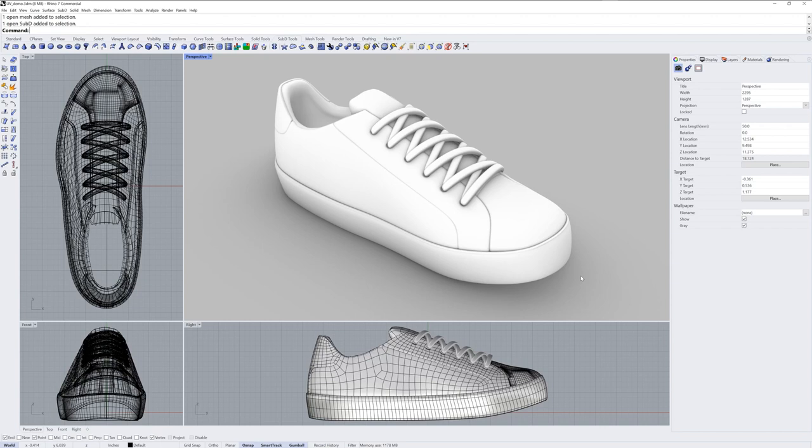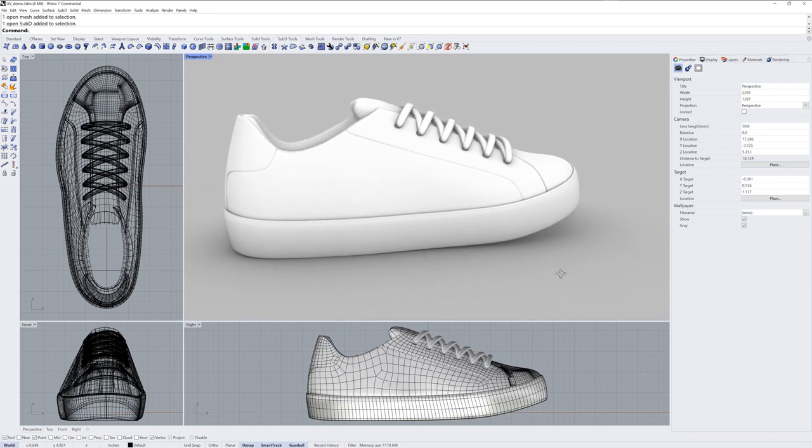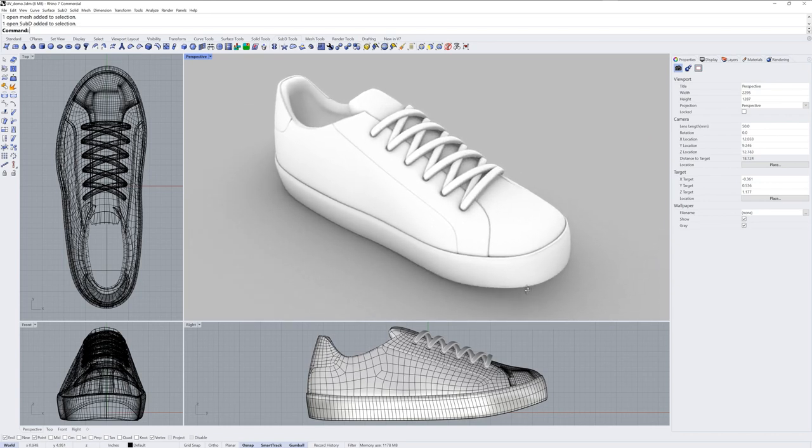Texture mapping is the process of how an image in a material gets wrapped around a 3D model. So if you had a picture of wood or stone in a material, how does that picture get stretched around a 3D model? That's called texture mapping. Texture mapping is also referred to as UV mapping or simply UVs.